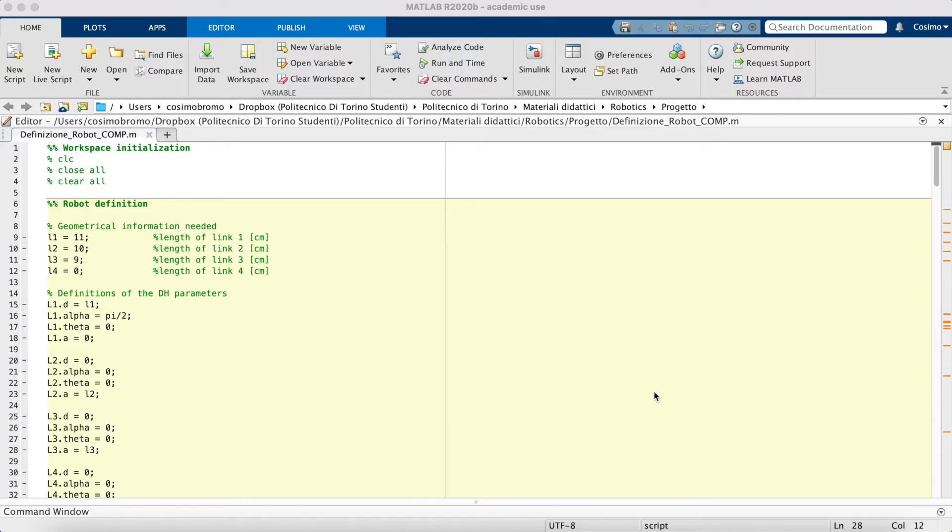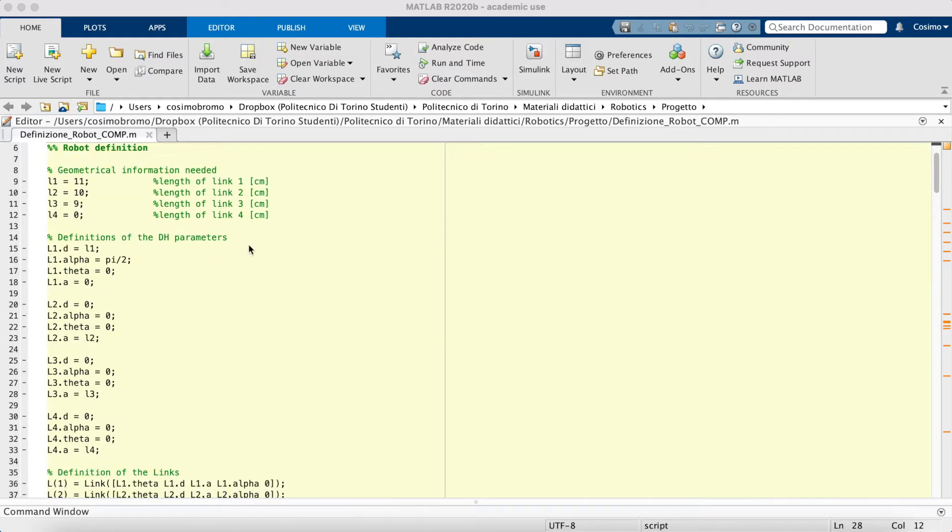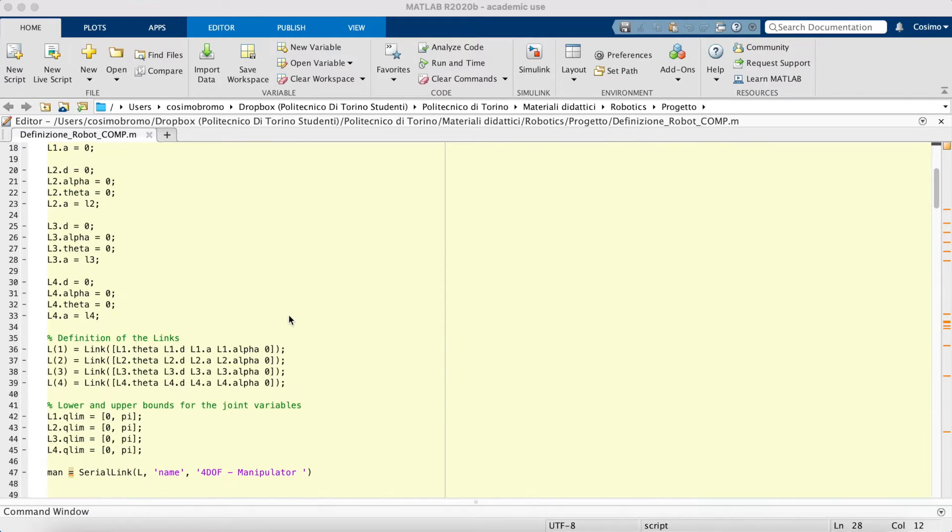We use MATLAB Symbolic Toolbox and the Robotex Toolbox for all the calculations about our robot. This is the first part related to the robot definition.